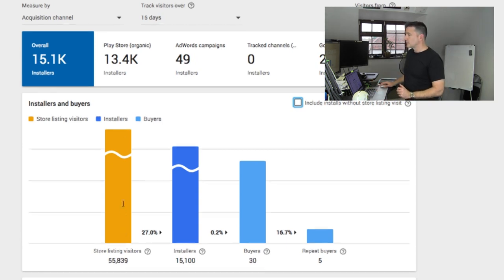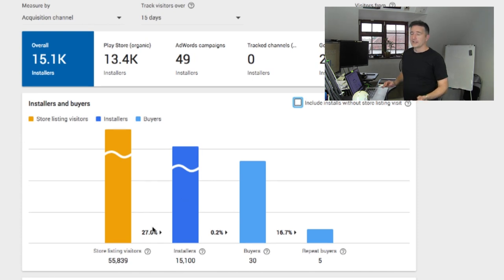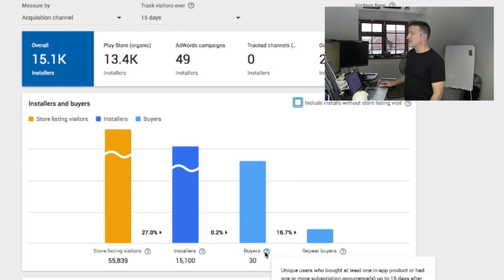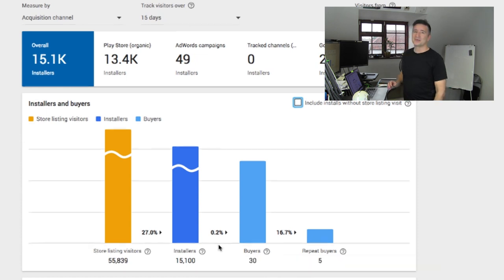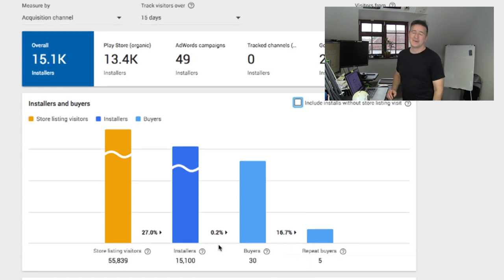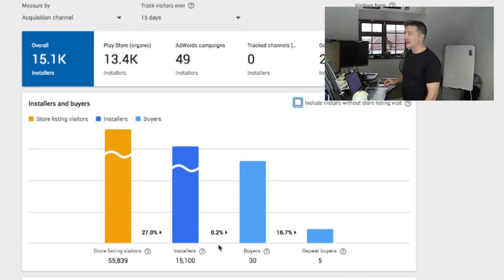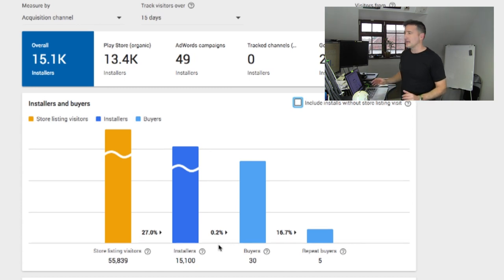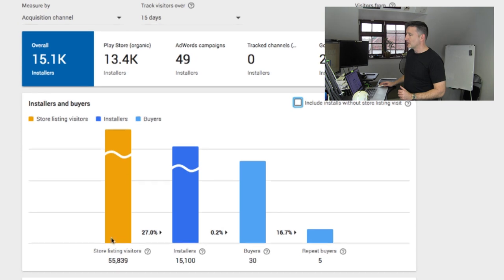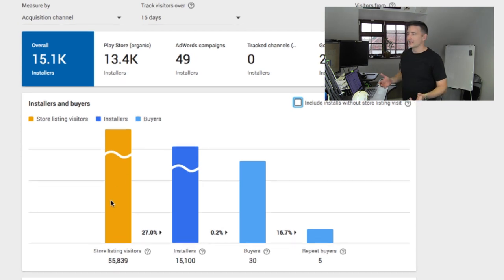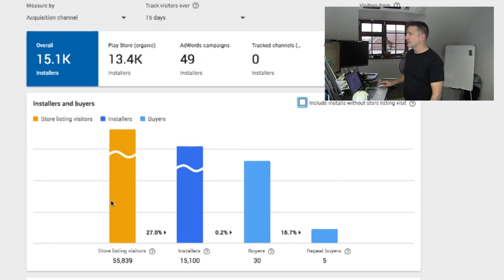But anyway, so store listing visitors, 27% are actually installing it and only 30 buyers, 0.2% actually bought it. So it's low, it's low. And that's all on me, right? So this is the bit where we have to focus a lot on, when we talk about keywords and everything, that's what we talk about.